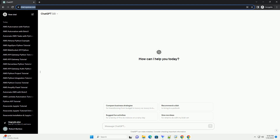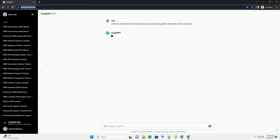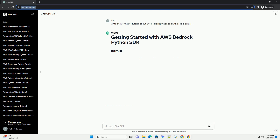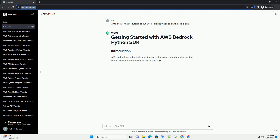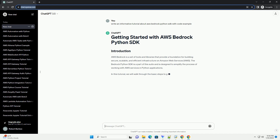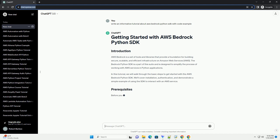The AWS Bedrock Python SDK is a powerful tool for developers looking to interact with AWS services programmatically using Python. It provides a simplified interface for managing AWS resources, making it easier to automate tasks, build applications, and integrate AWS services into your projects.